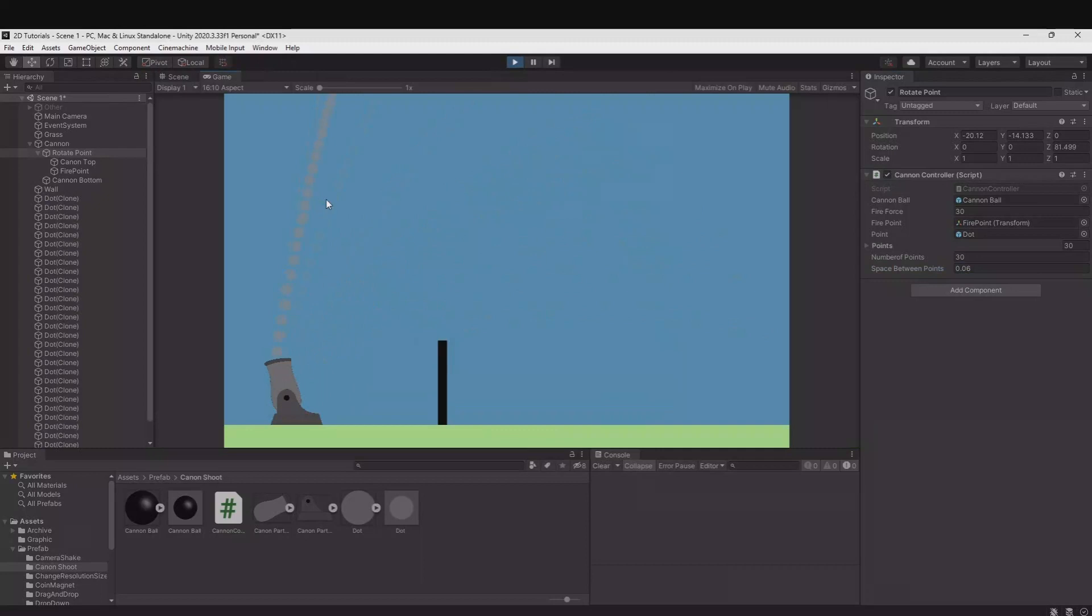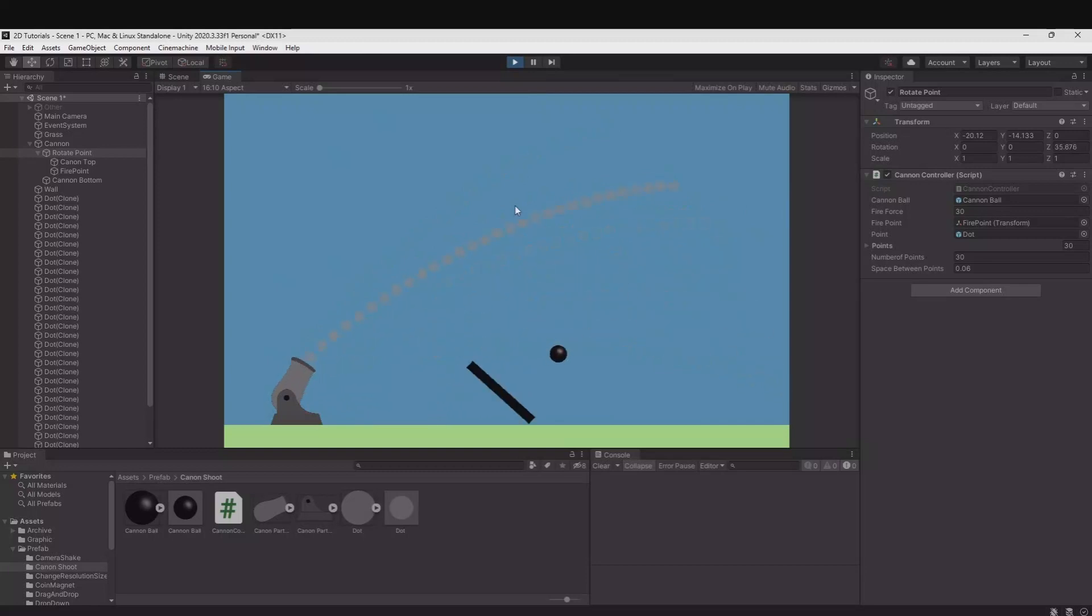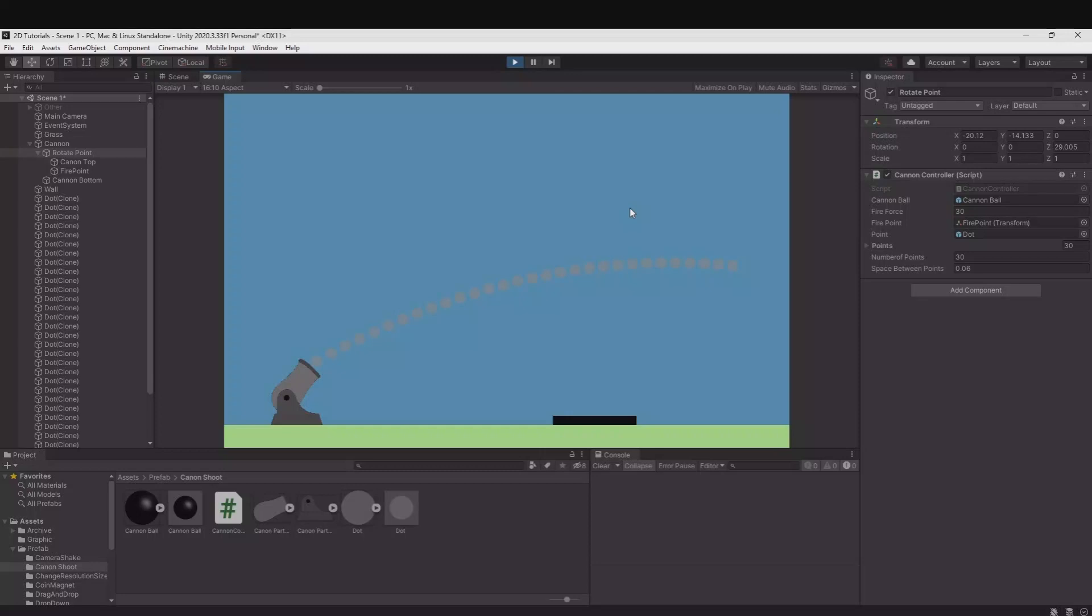And there you go. You have this nice dotted line. And if you shoot you can see it follows it perfectly. That was what I had to show you in this tutorial. I really hope it helped you out. Thanks a lot for watching and remember to hit that subscribe button below if you want to see more videos from me.